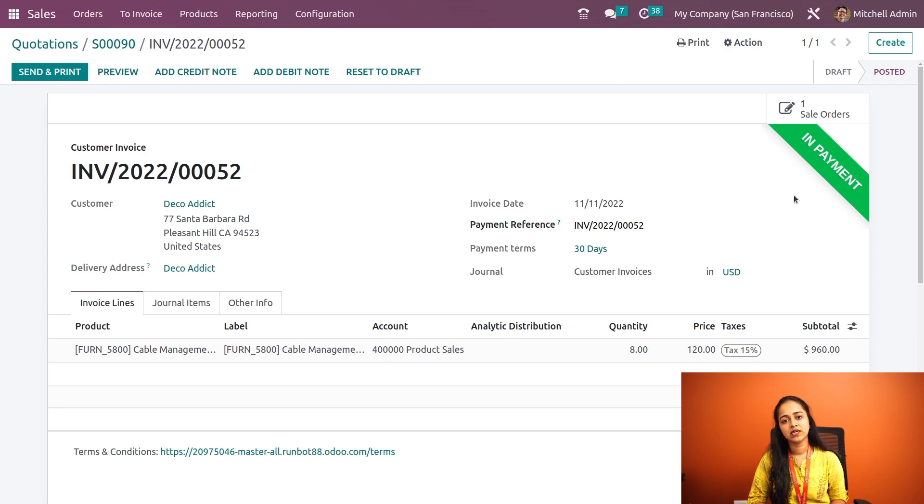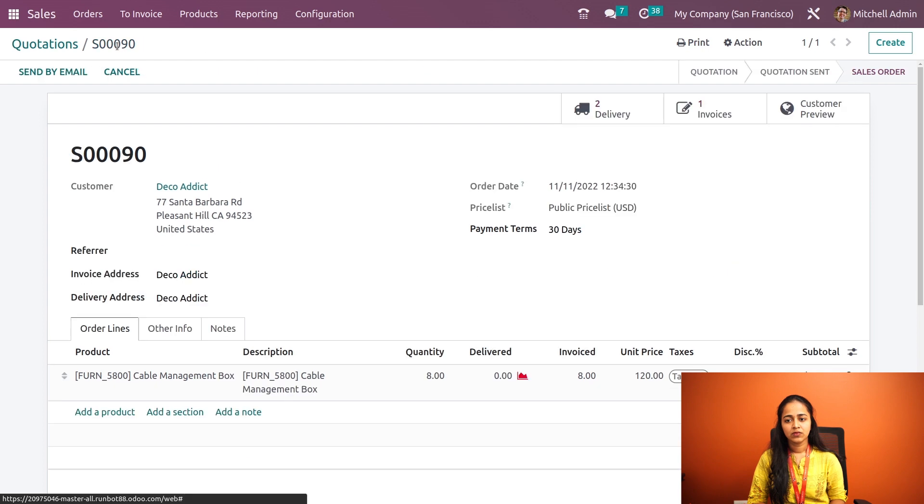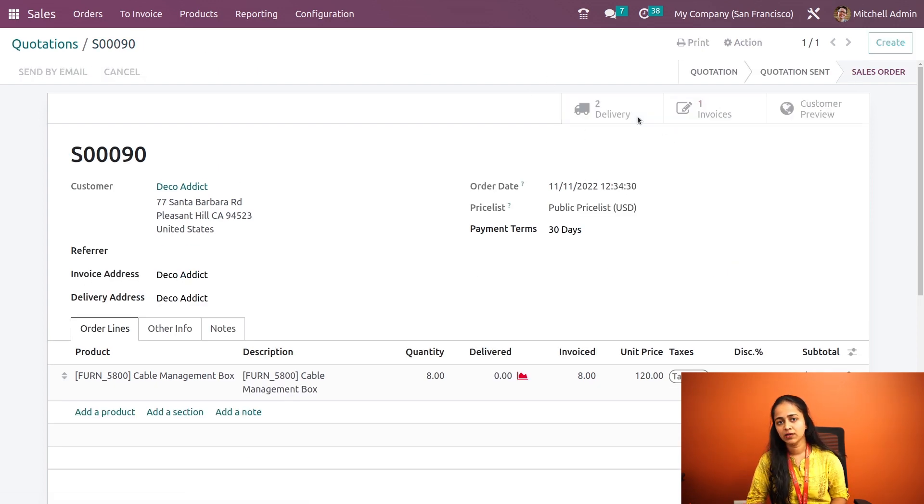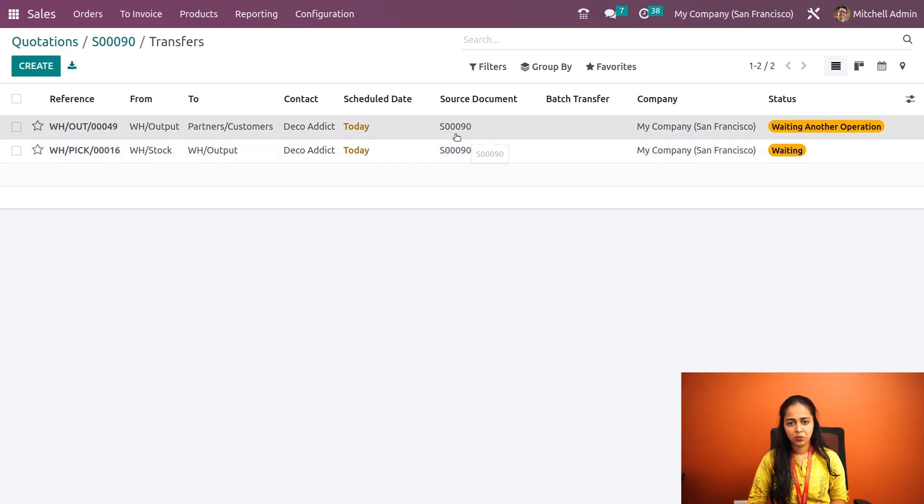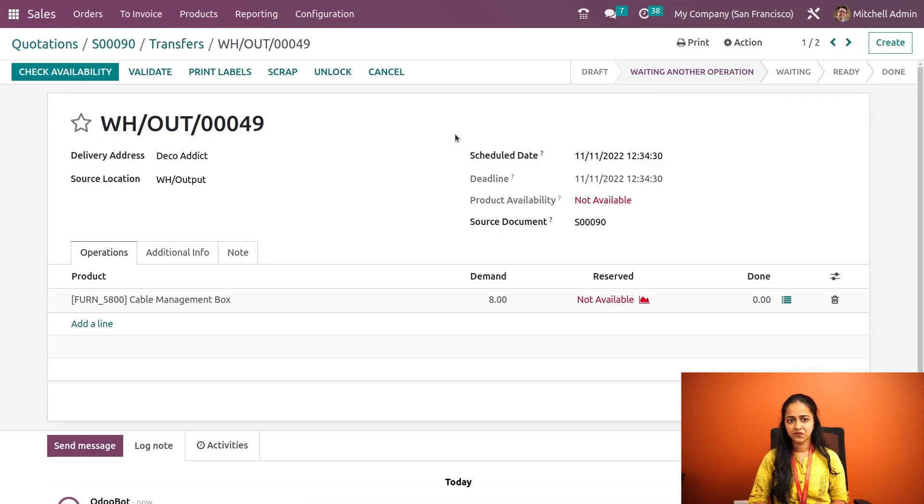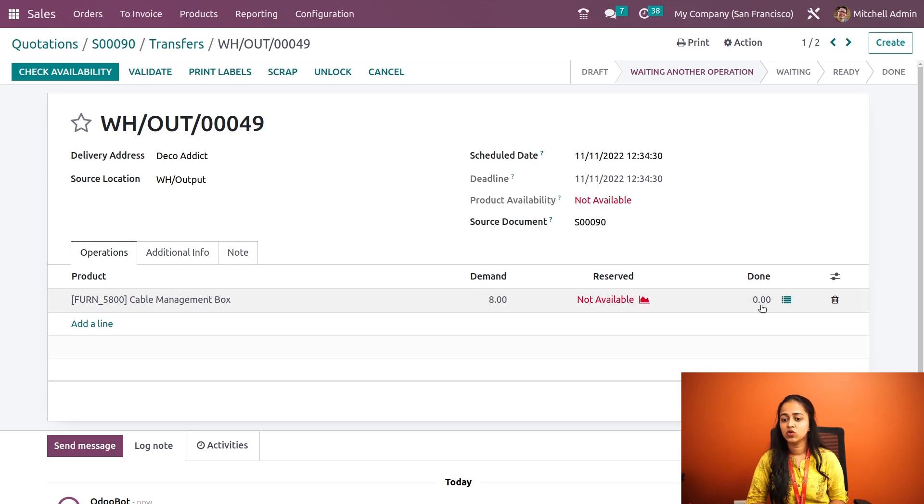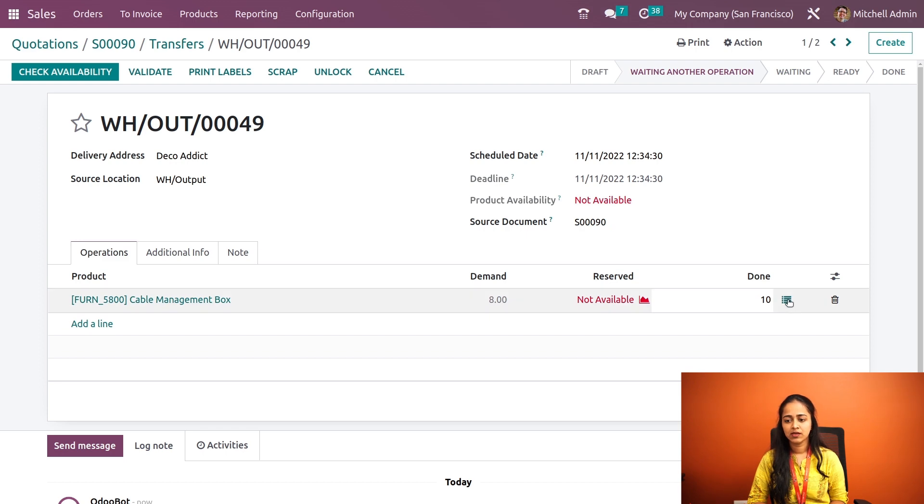Here you can see the ribbon has come, so the payment is completed. Now let's go back to the sale order. There we have a smart button called delivery. Click on the delivery button and open the transfer. Here you can see the demand is eight and the done quantity is zero. You have to change it to any greater value, so I'm giving ten.